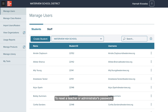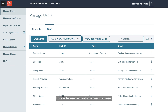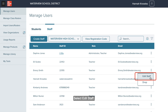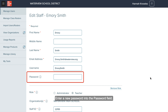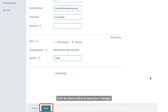To reset a teacher or administrator's password, select the Staff tab. Locate the user requesting a password reset and select the kebab icon to the right of their name. Select Edit Staff, enter a new password into the password field, then click the Save button to save your changes.